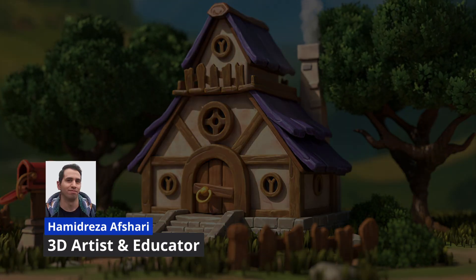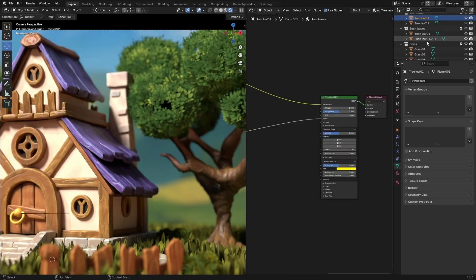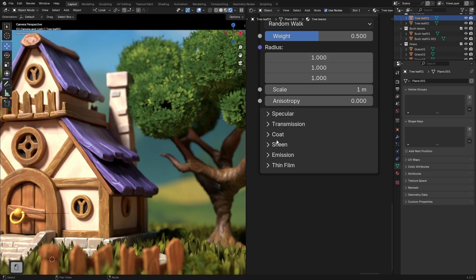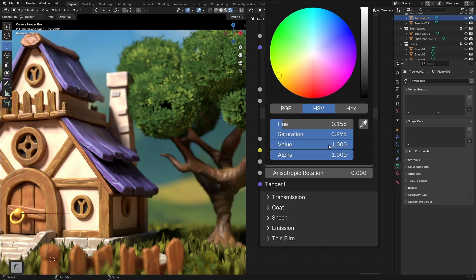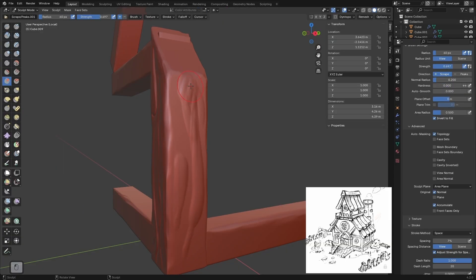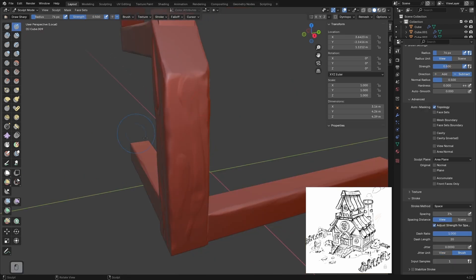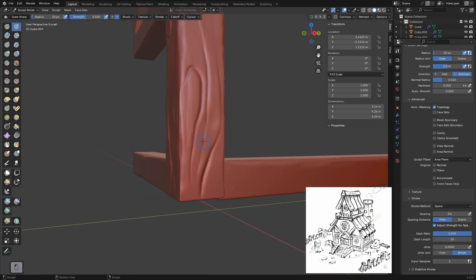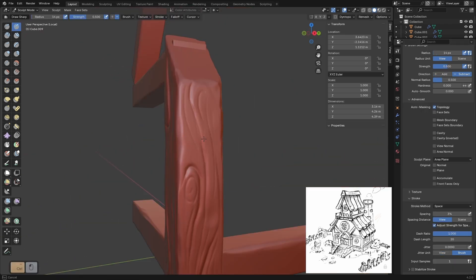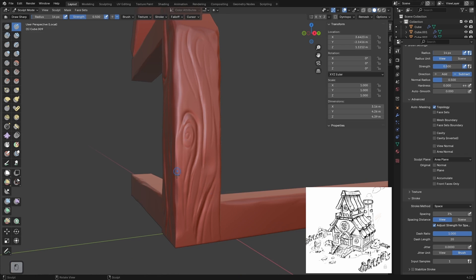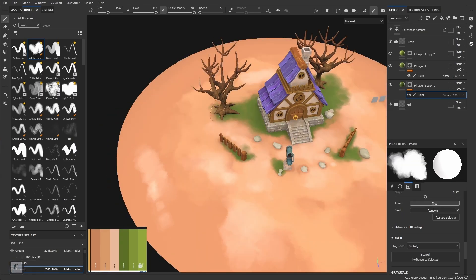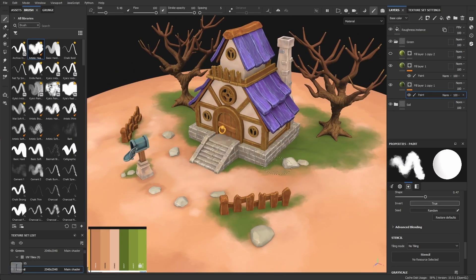In this course, you'll learn how to model hand-painted objects, giving them a fun stylized look. You'll be learning all about modeling, sculpting, and unwrapping in Blender, then find out how to quickly and easily create different types of textures such as wood, grass, stone, and metal inside Substance 3D Painter.